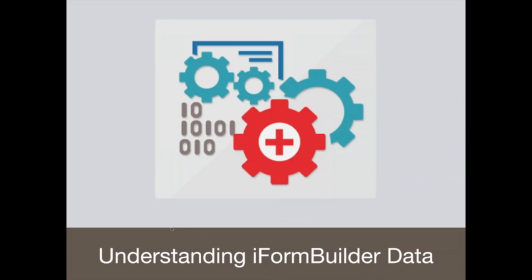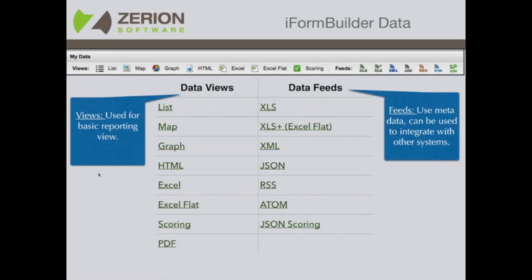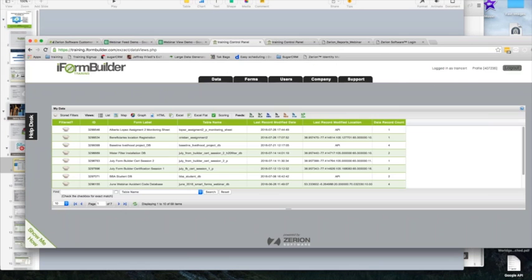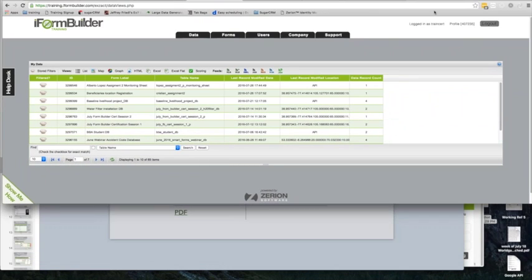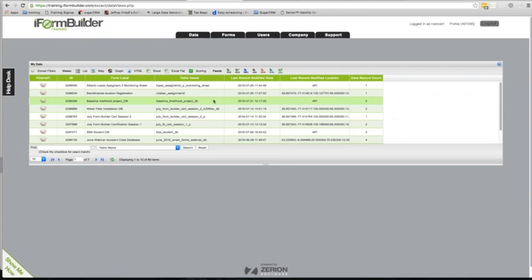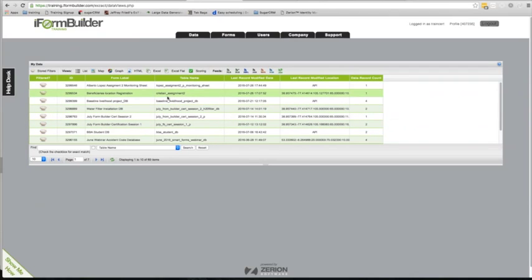The next topic is making sure everybody is on the same page with understanding iFormBuilder data. I've listed out the different views and feeds available within iFormBuilder. Let's go into an iFormBuilder account and see how it appears. Once you log in, every piece of data you have access to will appear right away under the Data tab. Under views we have list, map, graph, HTML, Excel, Excel flat, and scoring. Then we have feeds: XLS, XLS plus, XML, JSON, RSS, Atom, and JSON scoring.